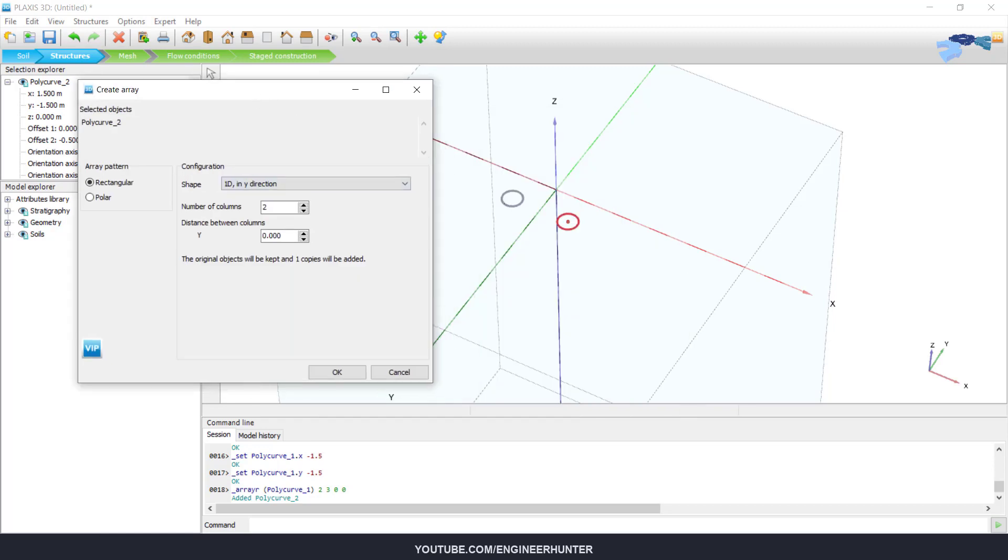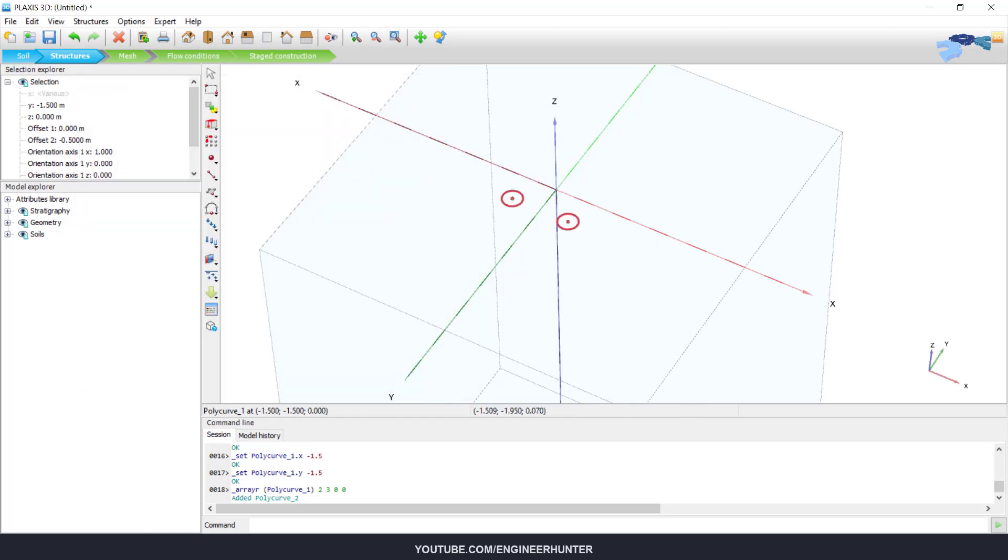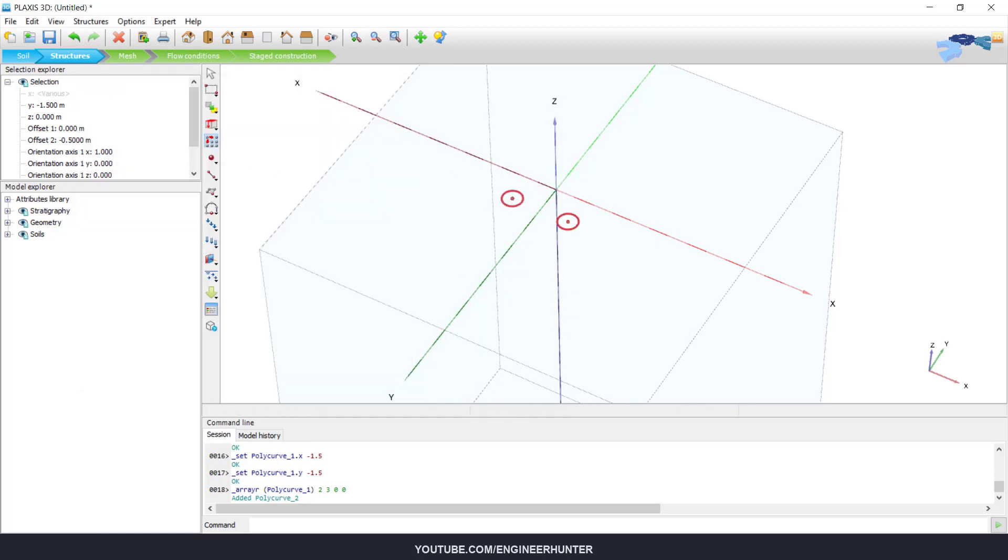And then we copy this in Y direction. Sorry, I need to select this again.